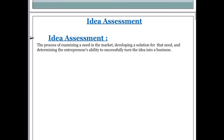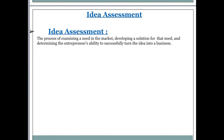Let's start with the basic definition of idea analysis. Idea analysis means the process of examining a need in the market, developing a solution for that need, and determining the entrepreneur's ability to successfully turn the idea into a business.